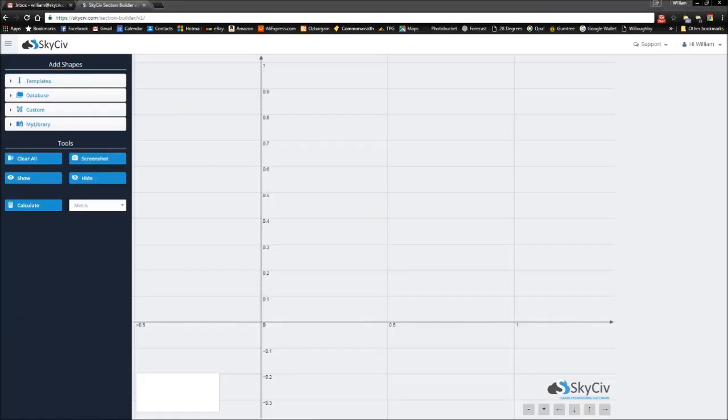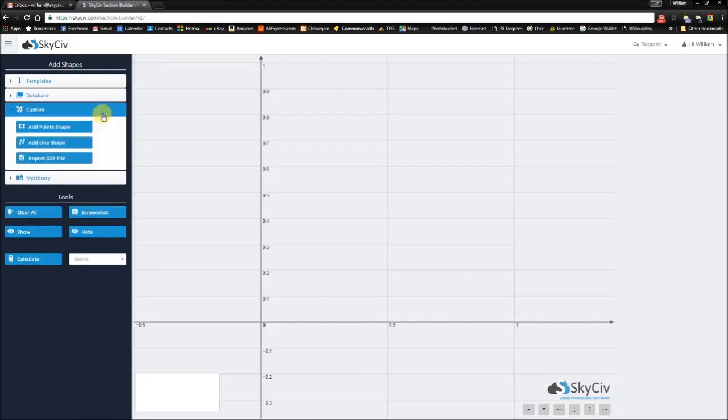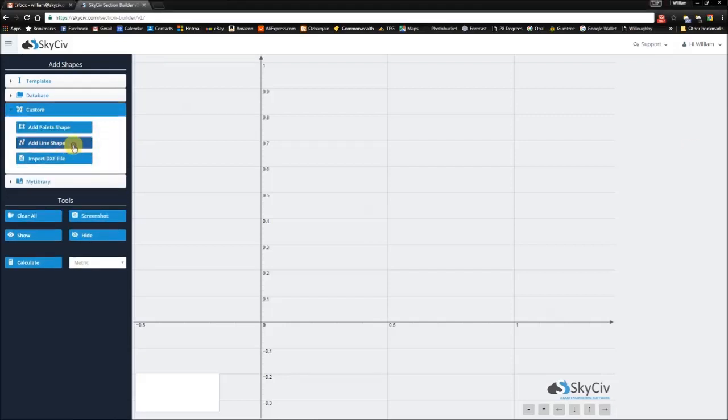Hi everyone, this is William from SkySiv and in this video we're going to be looking at line shapes.